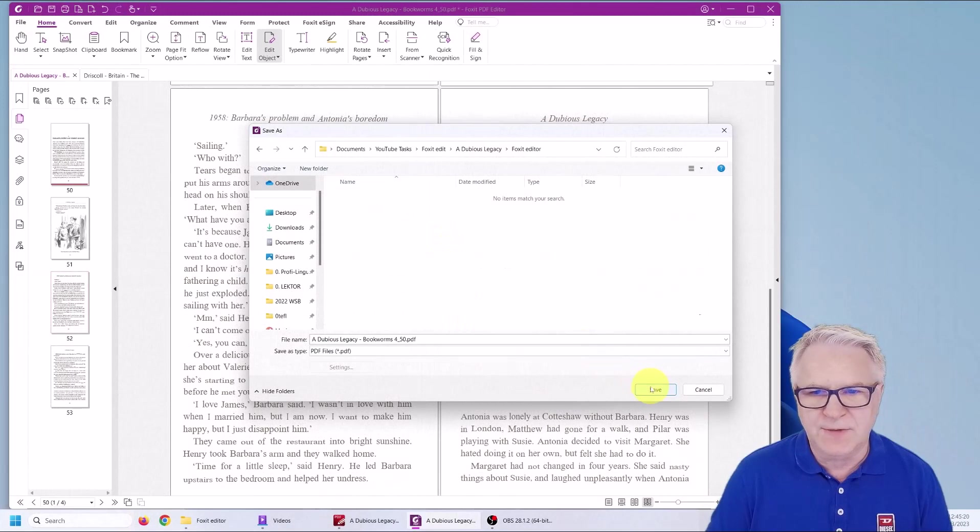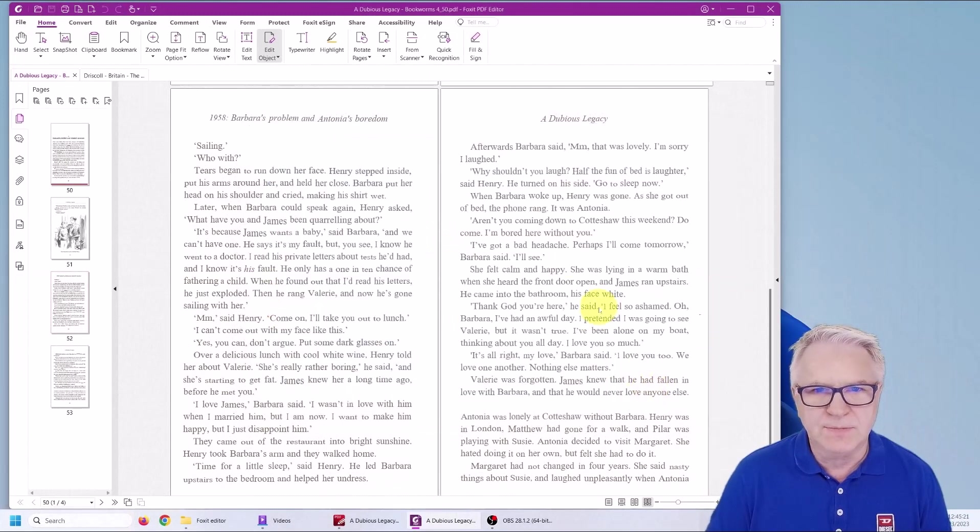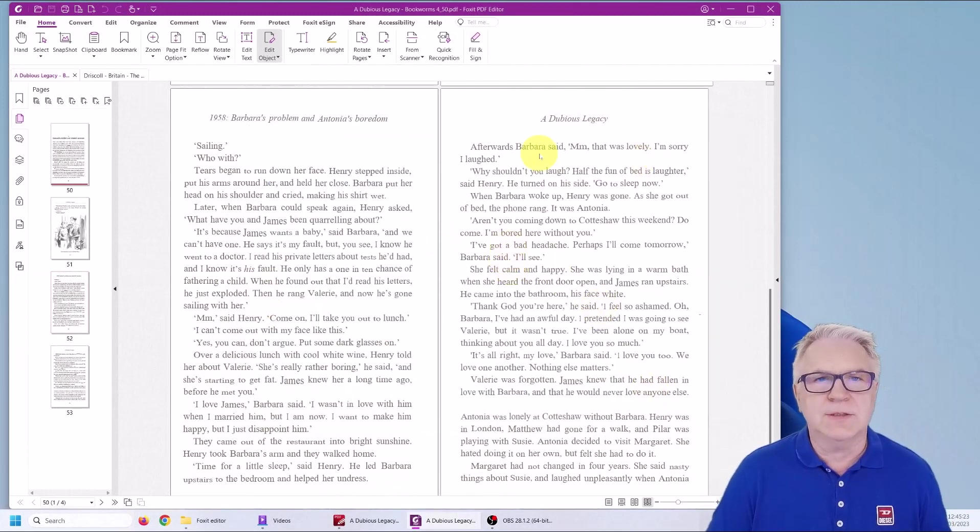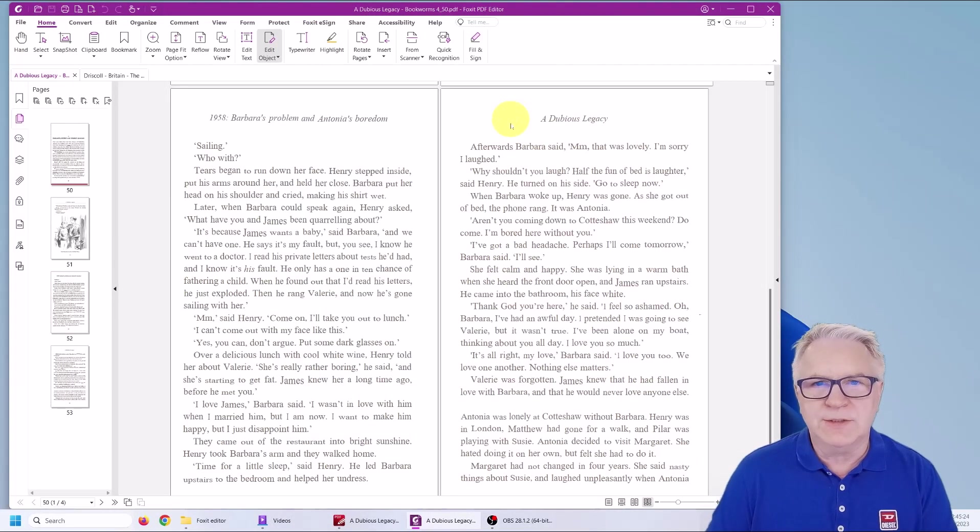There, Foxit editor. I'll save it there. And it's done. Now, once it's done, you may not like the color of the letters.